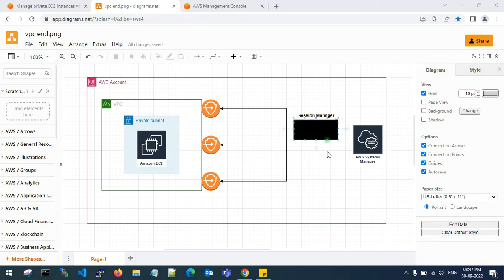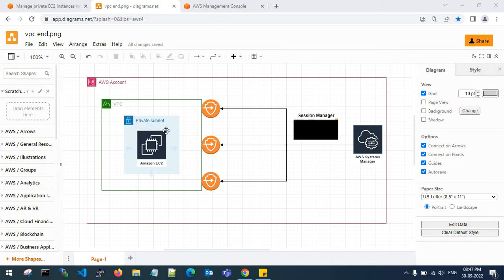This is purely in the AWS management console for whoever has access. If you are trying to access a private server without Systems Manager setup and without VPC endpoints, you can attach a NAT gateway to the instance — it should be in a public subnet allowing internet access. But here I am going with a more secure approach, so I have created three endpoints and will connect with Systems Manager.